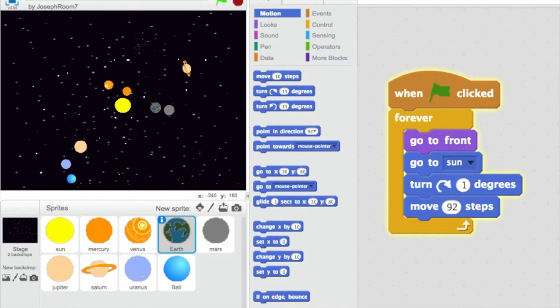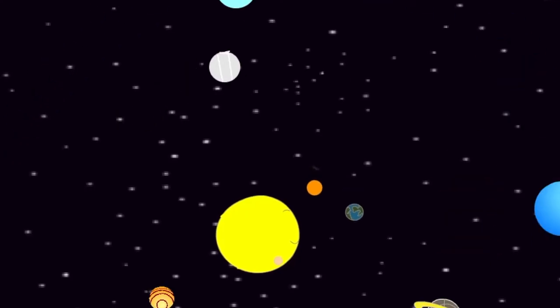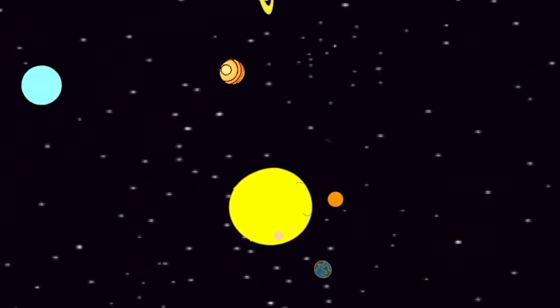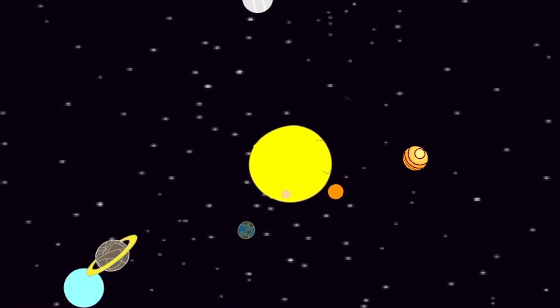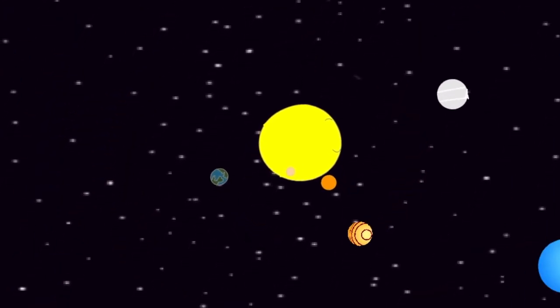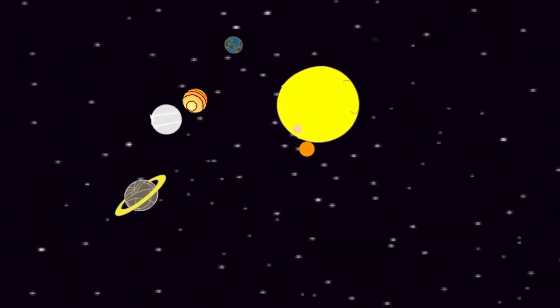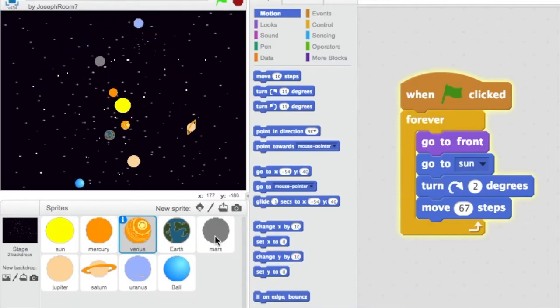We measured the distance from the sun and how fast each planet rotates. We learned the names of the planets and how they are constantly moving. Some planets are hot and some are cold, and they never touch.